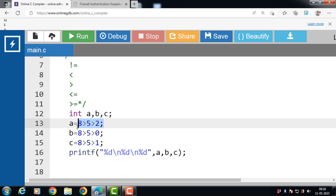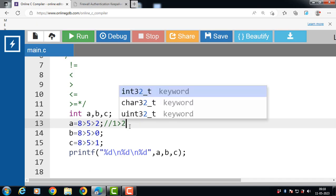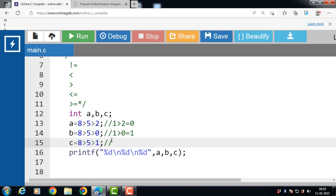The associativity of relational operators is from left to right. For a: 8 > 5 is true (1), then 1 > 2 is false, so a = 0. For b: 8 > 5 is true (1), then 1 > 0 is true, so b = 1. For c: 8 > 5 is true (1), then 1 > 1 is false, so c = 0.